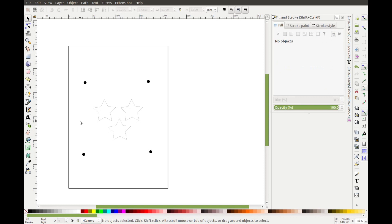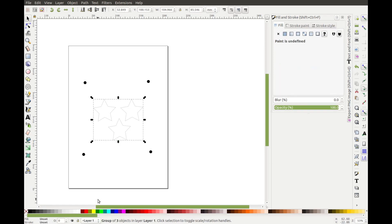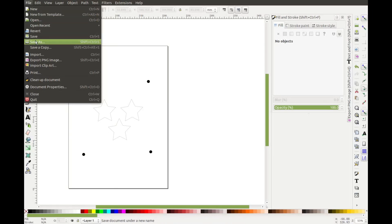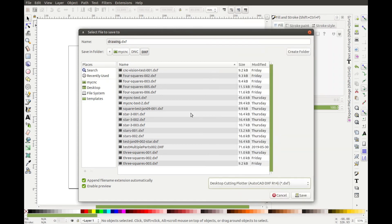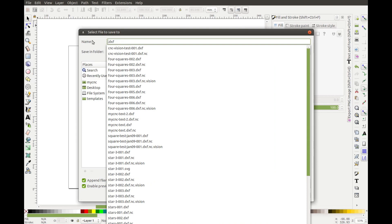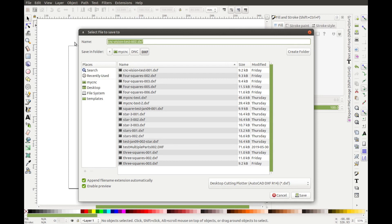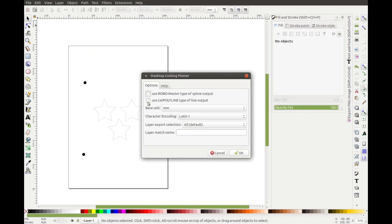Note that every marker is in the Camera layer while the shapes are in Layer 1. Now that we've positioned everything properly, we can save as a .dxf file. Once saving the file, it's important to select the LW Polyline option instead of the RoboMaster for the CNC to properly recognize the lines being drawn in the .dxf file.